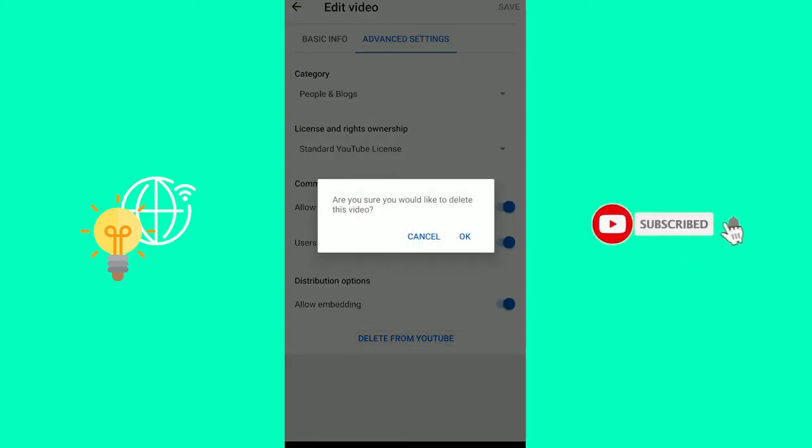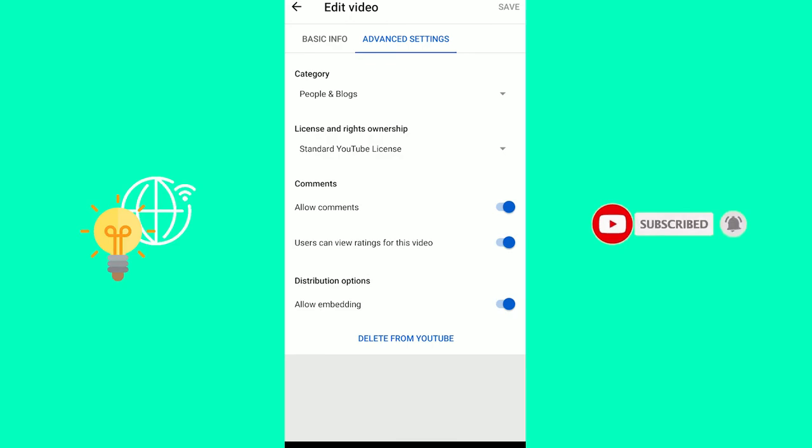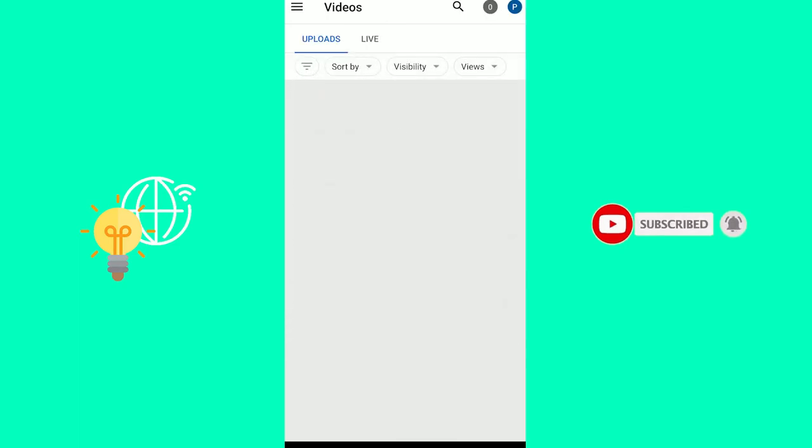Are you sure you would like to delete this video? Click OK. And you have now successfully deleted YouTube video on phone in 2021.